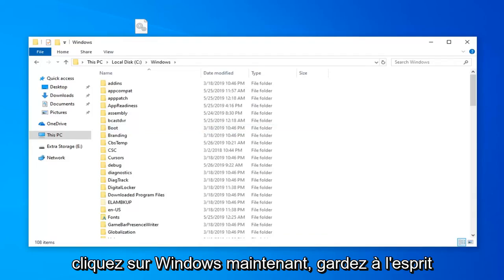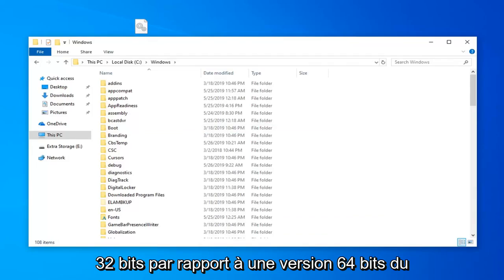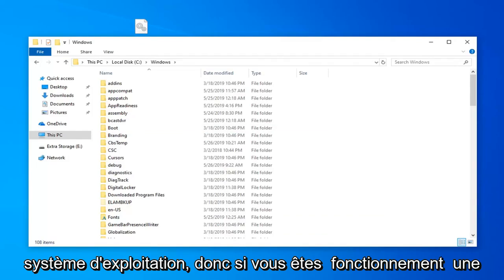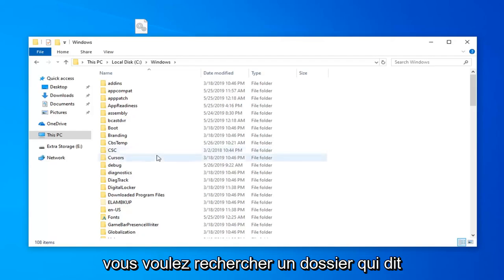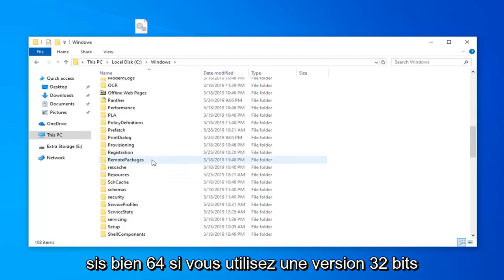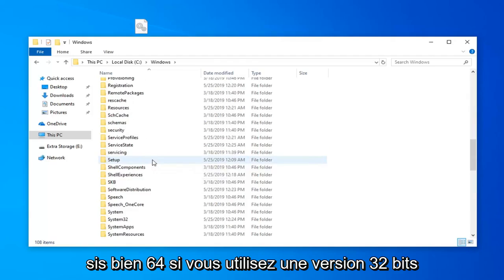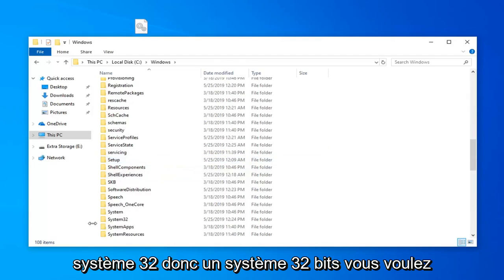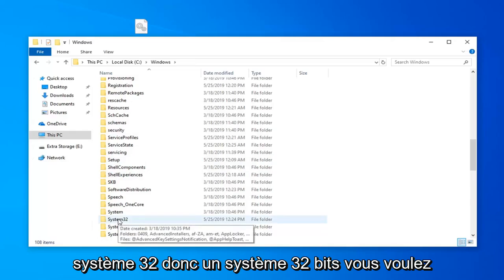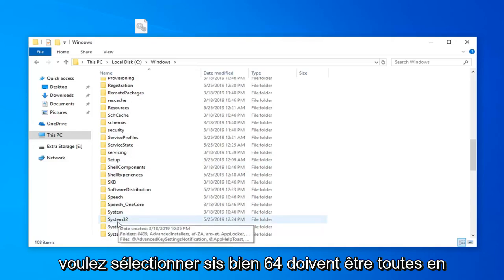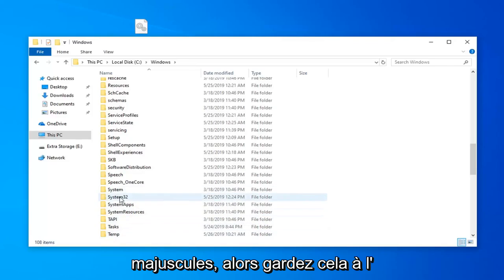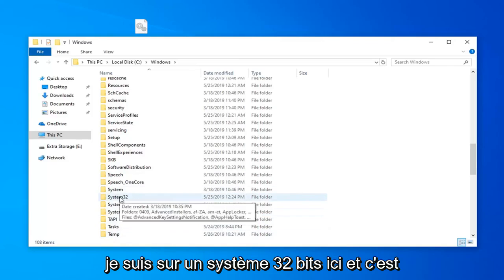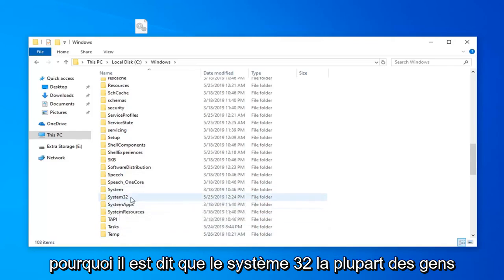Now keep in mind there's going to be a divergence in this tutorial if you're running Windows 32 bit versus a 64 bit version. If you're running a 64 bit version of Windows you want to look for a folder that says syswow64. If you're running a 32 bit version you want to select system32. So just keep that in mind. I'm on a 32 bit system here and that's why it says system32.